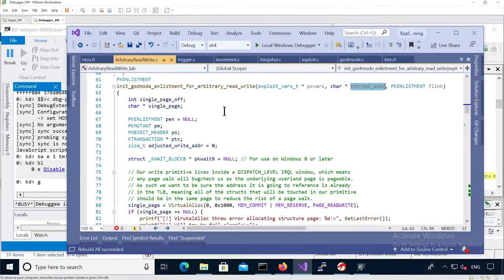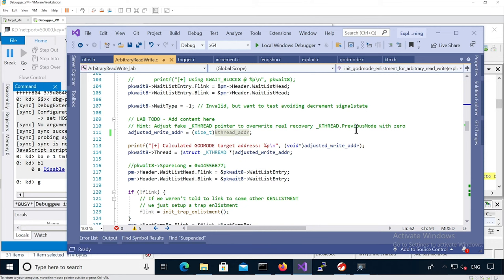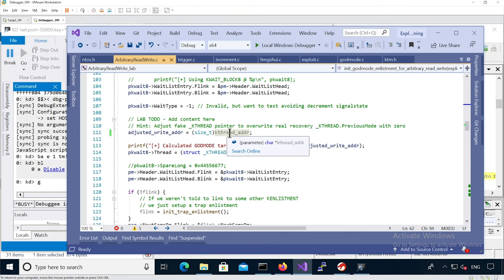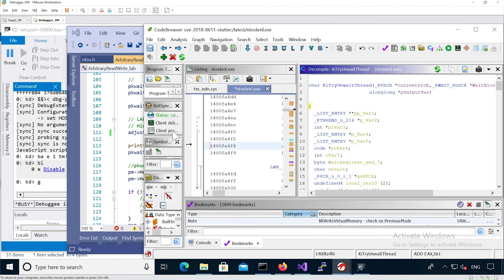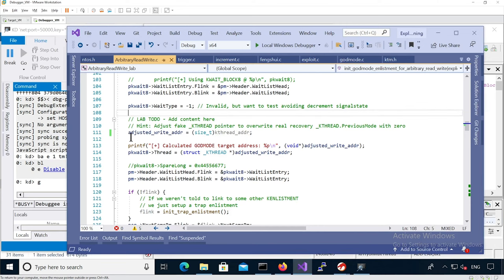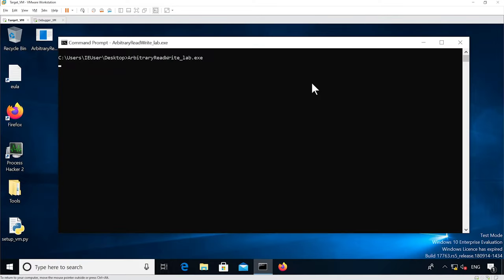I've started modifying the init god-mode enlistment for the arbitrary read-write function. We know it takes the k-thread address as an argument. We need to set this thread relative to the k-thread address, taking into account previous_mode and thread_lock. For now I just want to test with an actual valid thread pointer and see where it goes into ki_try_and_wait_thread. I built the binary and pushed it onto the target VM, and attached WinDbg with a breakpoint on the superior enlistment.